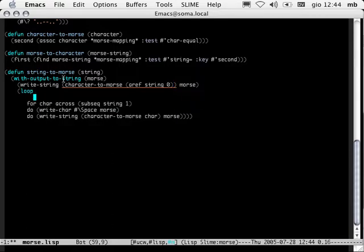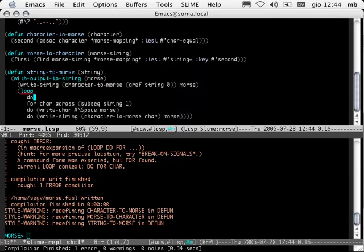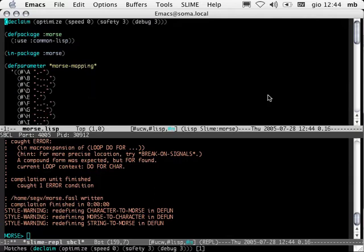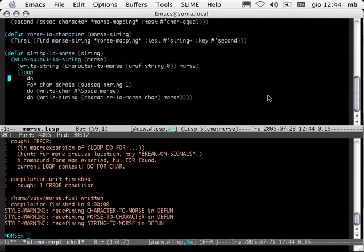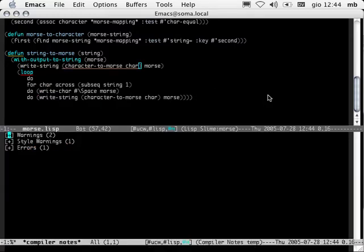Let's introduce an error and recompile everything. Notice now we have one error, zero warnings, and zero notes. When there's more than one warning or error, we get a tree buffer like this one where we can look at each item. Let's take care of the warnings first. This variable is undefined. If we're at the warning and hit enter, it jumps us to the point in the file where the error occurred.